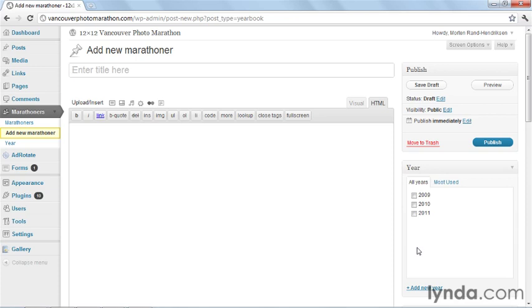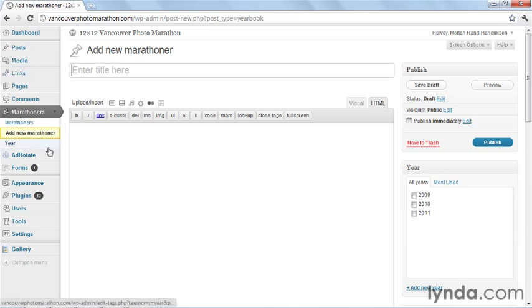But it shows the general principle. Instead of having everything under posts or pages, we can add additional new types of content in our sidebar that are then handled separately.